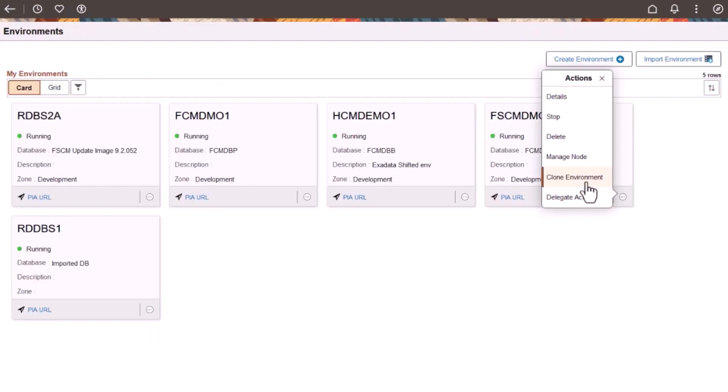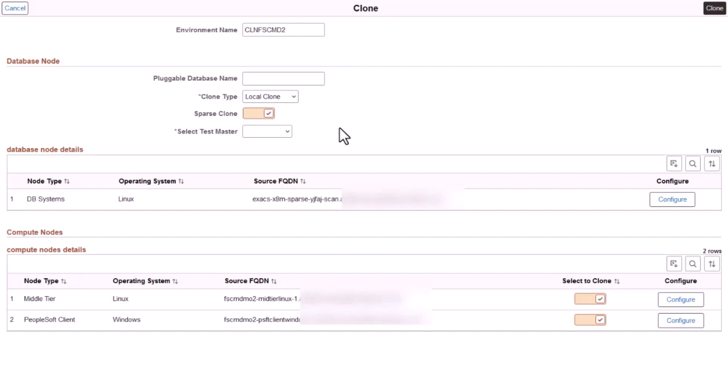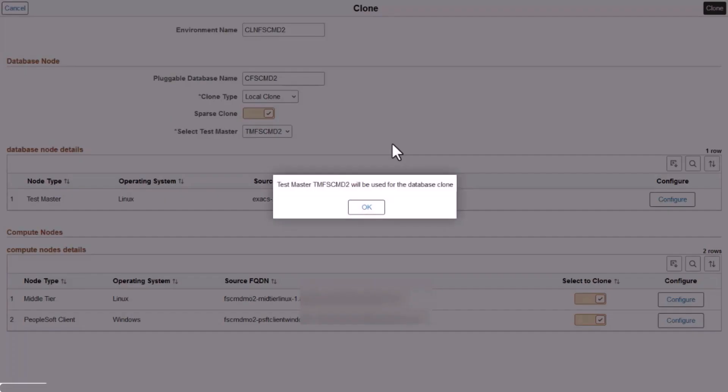After creating a Test Master on an Exadata database, you can create a Sparse Clone from the Test Master by enabling the Sparse Clone option on the Clone page. You can do this in the local container database, or CDB, of the source environment, a remote CDB, or a new database system.